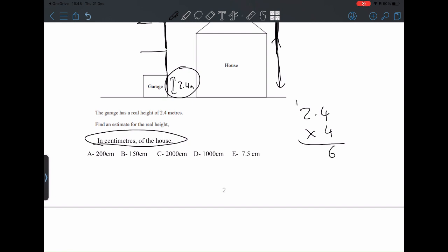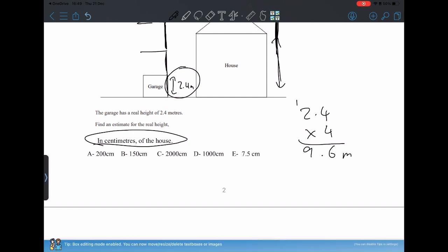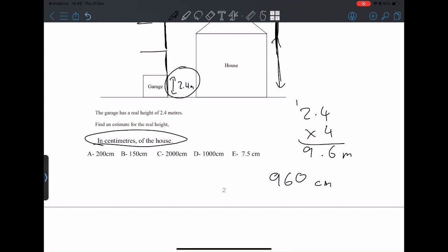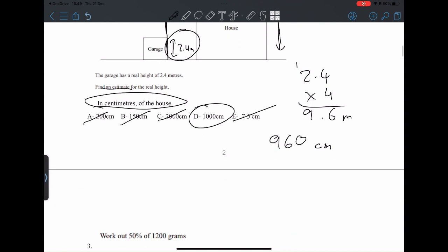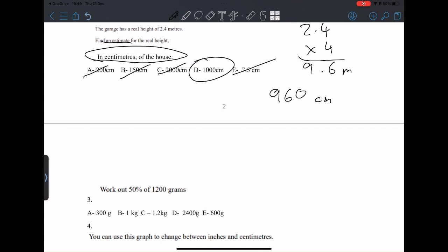4 times 2 is 8, plus the 1 is 9.6 — so that's 9.6 meters. And obviously when you convert that, it's 960 centimeters. Again it's an estimate, so just pick the closest one, and we get D. Now let's move on to the next question.